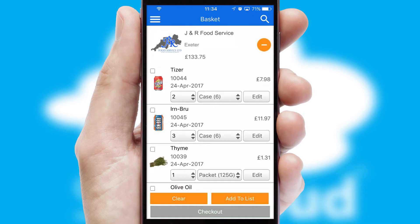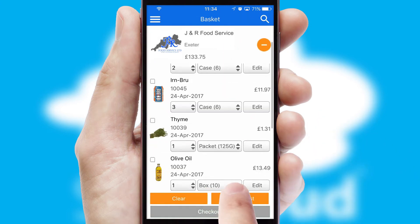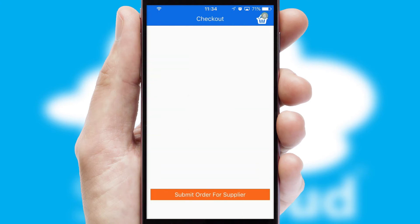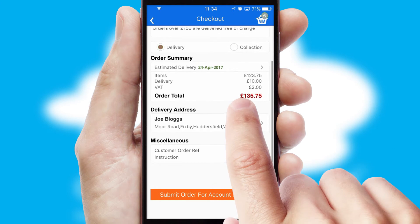Once the basket is complete, all the order information will be presented at the checkout. SwiftCloud also supports click and collect functionality.